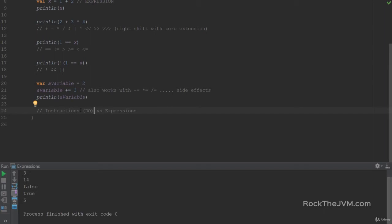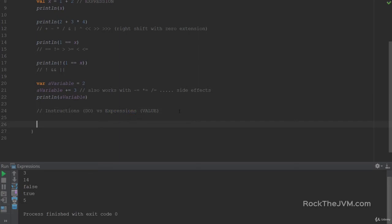In imperative languages you basically tell the computer: do this, do that, compute this, show this to the console, send this to the server. Instructions are about doing something. By contrast, an expression is something that has a value and/or a type. In Scala and functional programming in general, we think in terms of expressions — every single bit of your code will compute a value. Let me show you what I mean with a new Scala syntax example.